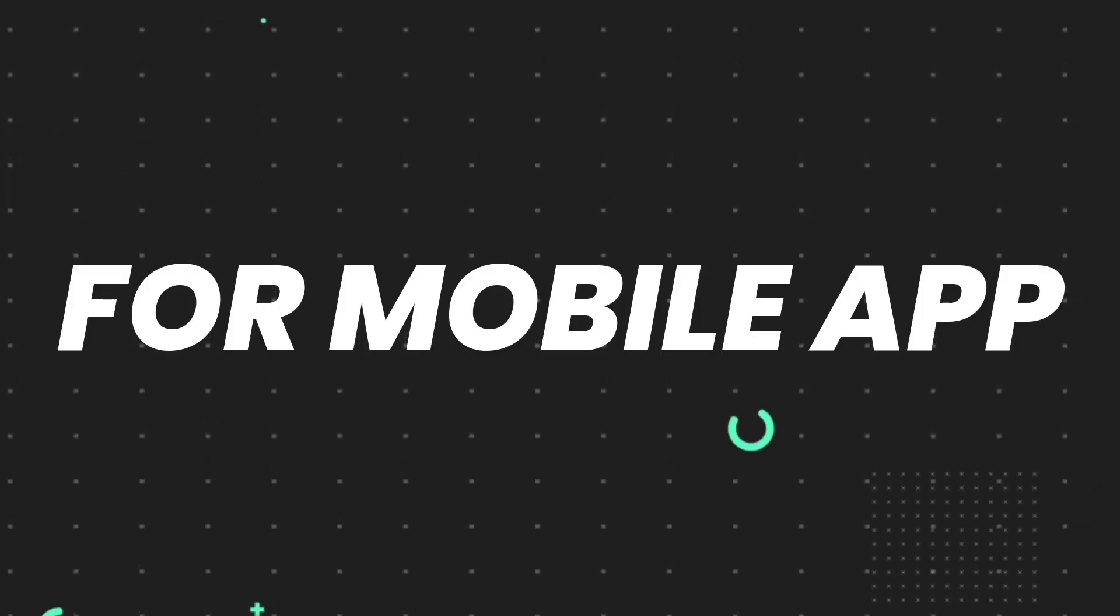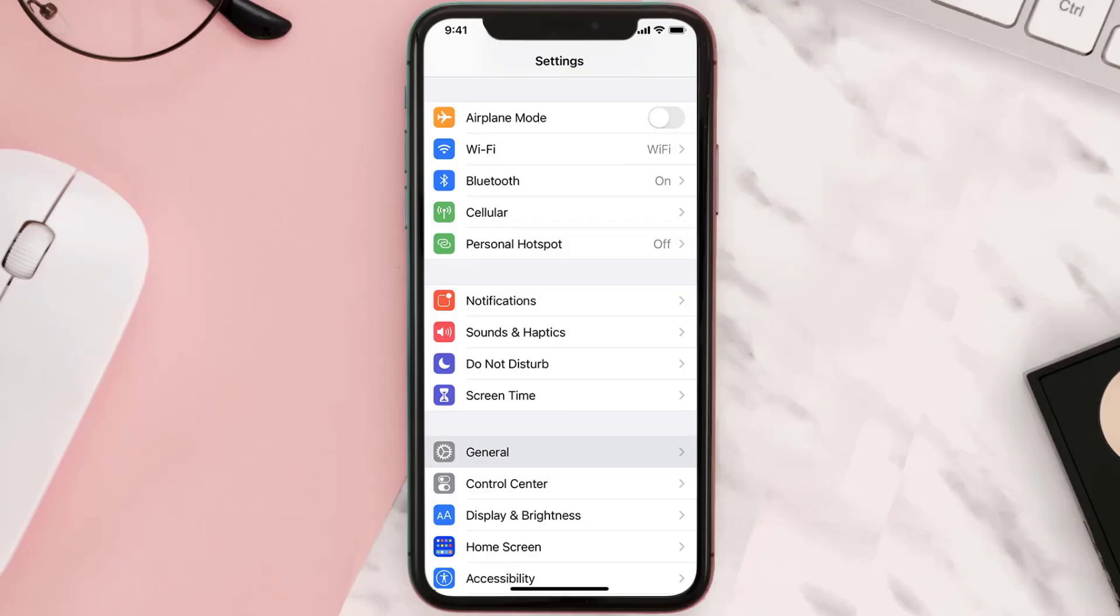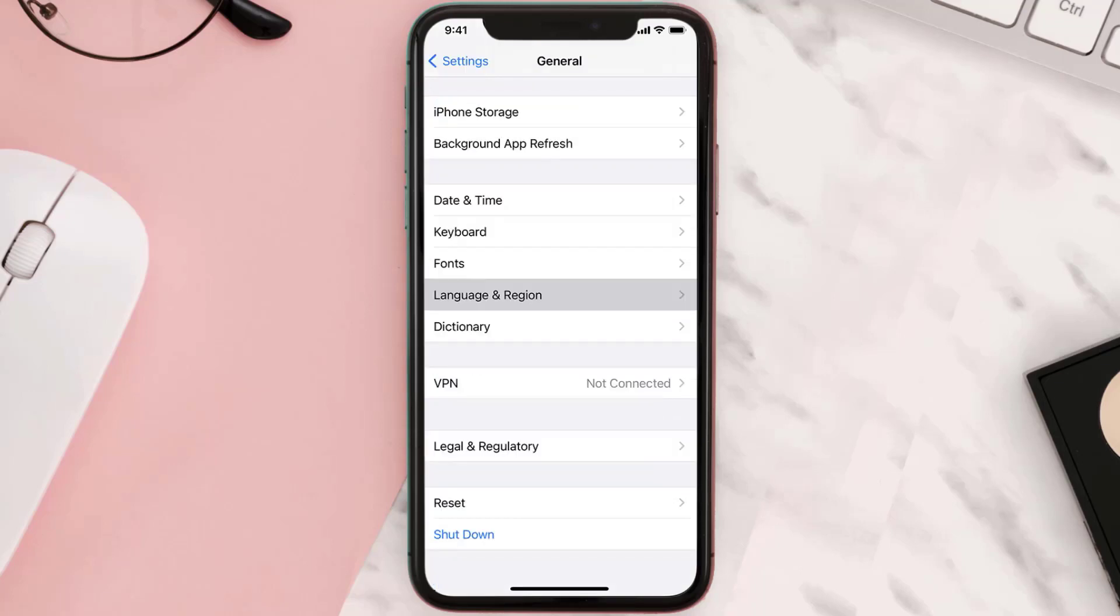Similarly, if you're using the Ticketmaster mobile app, then you need to head over to your device settings and scroll all the way down to General and then tap on it.